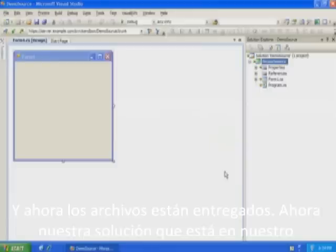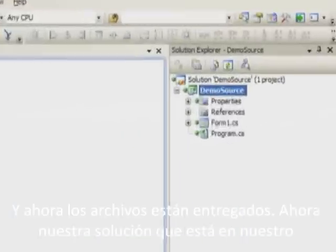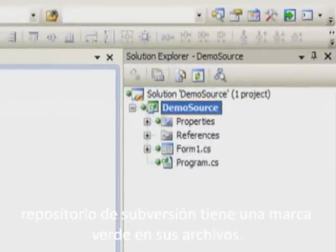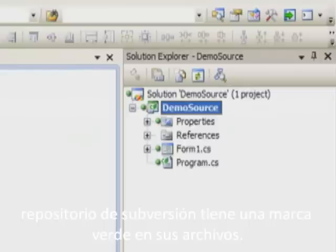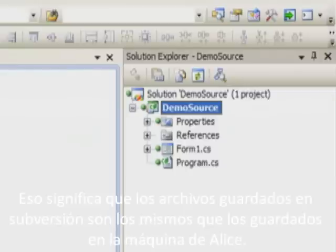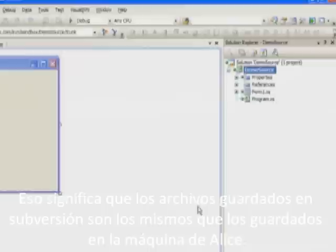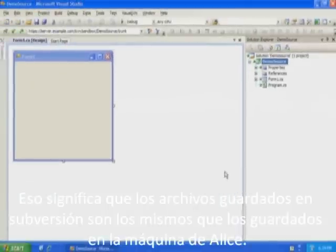Now our solution is stored in the Subversion repository. All the files in our solution have green lights. This means that the files stored in Subversion are the same as the files on Alice's machine.